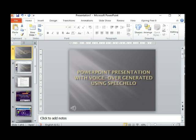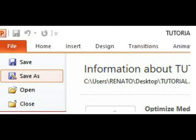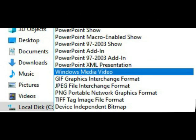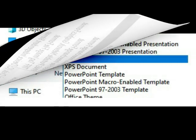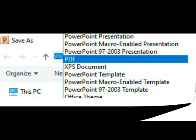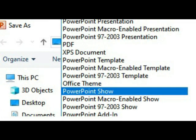After inserting the voiceover for every slide, you can now save your PowerPoint presentation into video format, PDF format, or a PowerPoint slideshow.